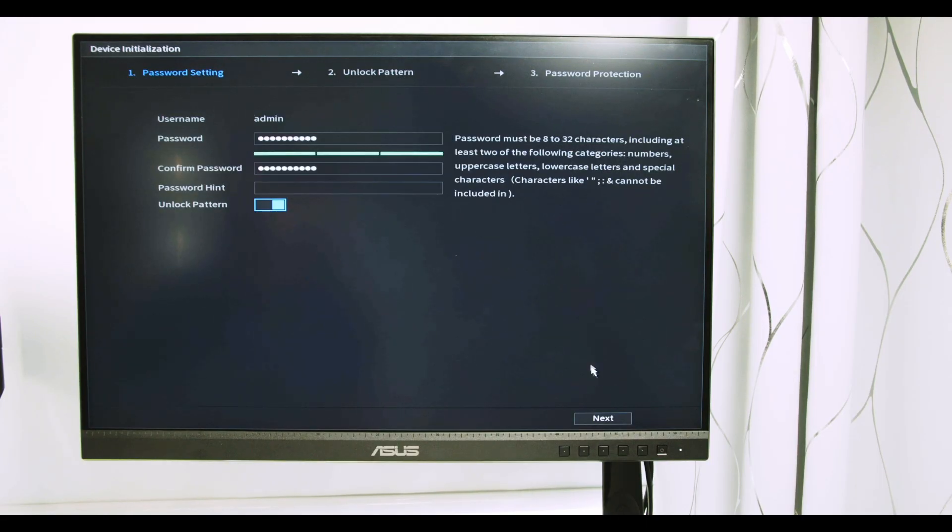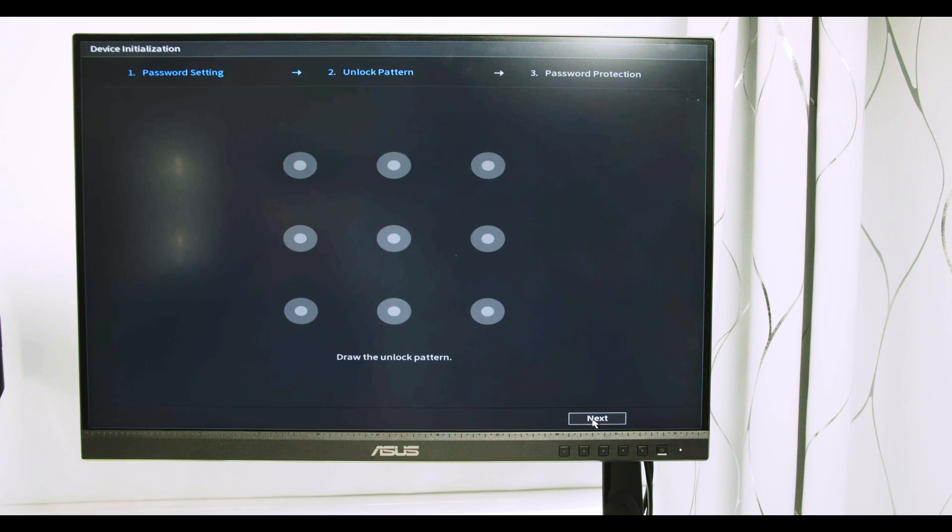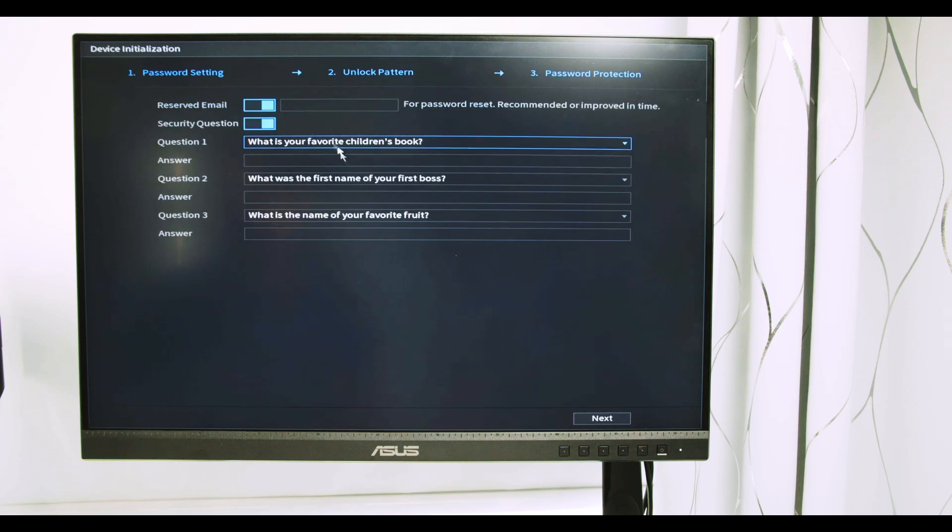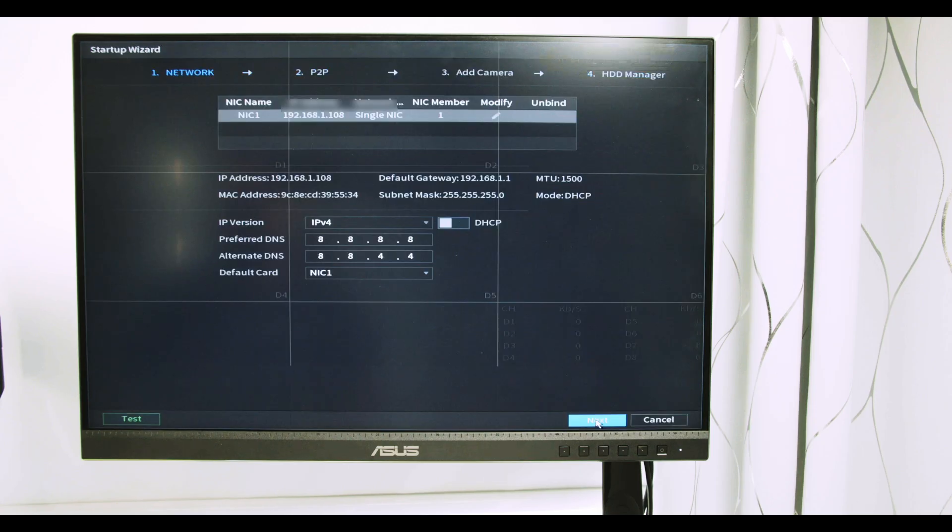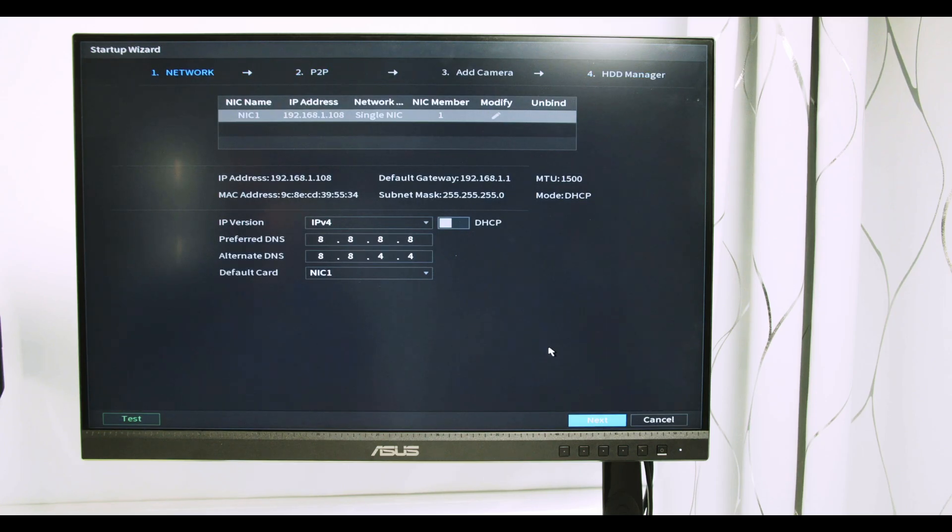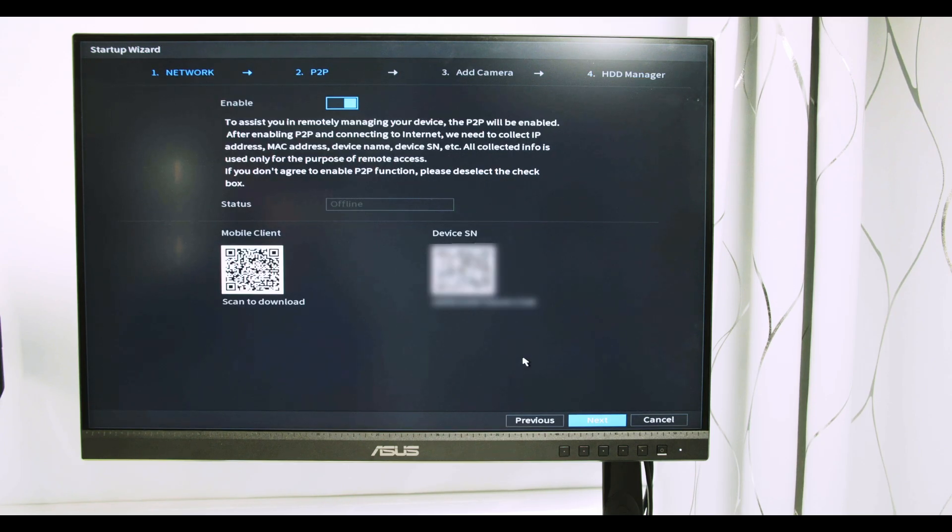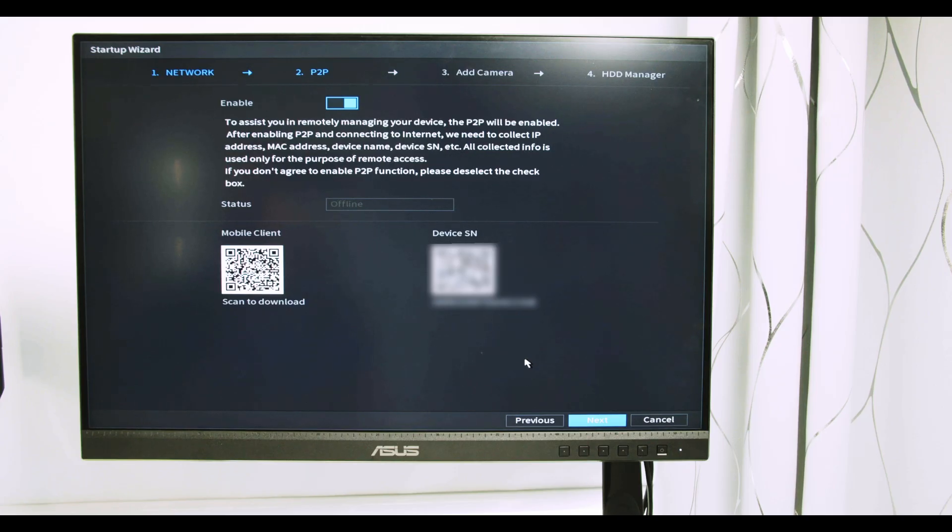I create my password and then I hit next. Here I can draw a pattern, then I can enter an email and the security questions. I hit next, work on the network configuration, hit next again, and here I can start adding cameras to the NVR.